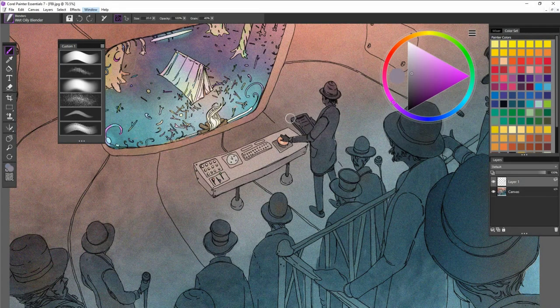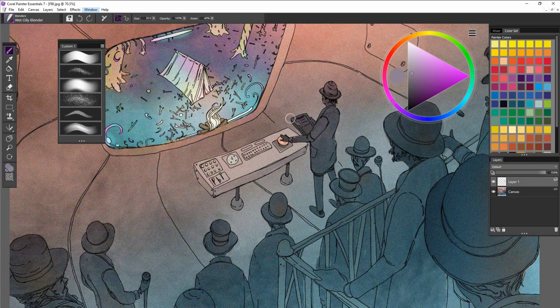Hi, everybody. I'm Justin Boos, and I'm here to show you the glazing brushes in Corel Painter Essential 7.